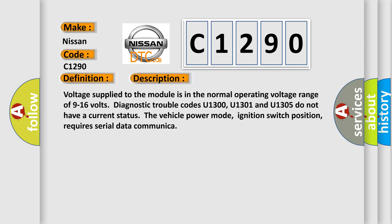Voltage supplied to the module is in the normal operating voltage range of 9 to 16 volts. Diagnostic trouble codes U1300, U1301, and U1305 do not have a current status. The vehicle power mode, ignition switch position, requires serial data communication.